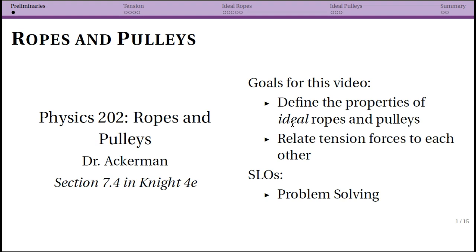Once we learn about rotation we can make our pulleys a little more complicated. If you want to deal with anything more real-world, ropes and pulleys quickly get to differential equations that we just don't want to deal with here. By using ideal ropes and pulleys we're going to be able to simplify problems by relating tension forces to each other in a very direct way. Everything we're using here still relies on interacting objects and Newton's third law.